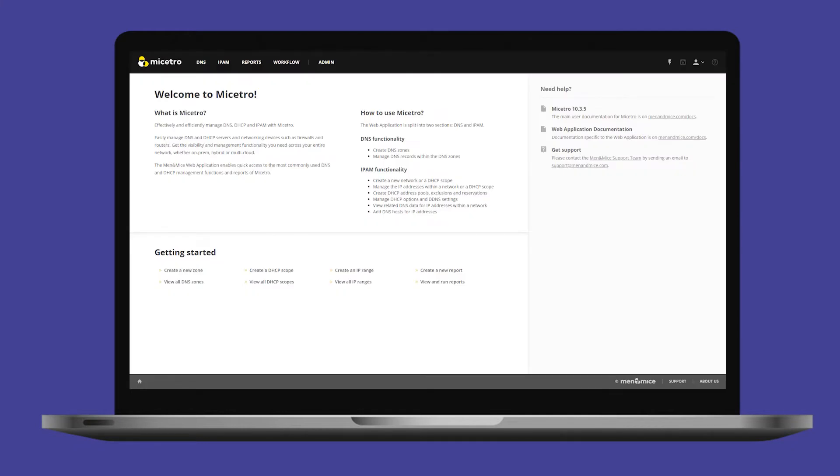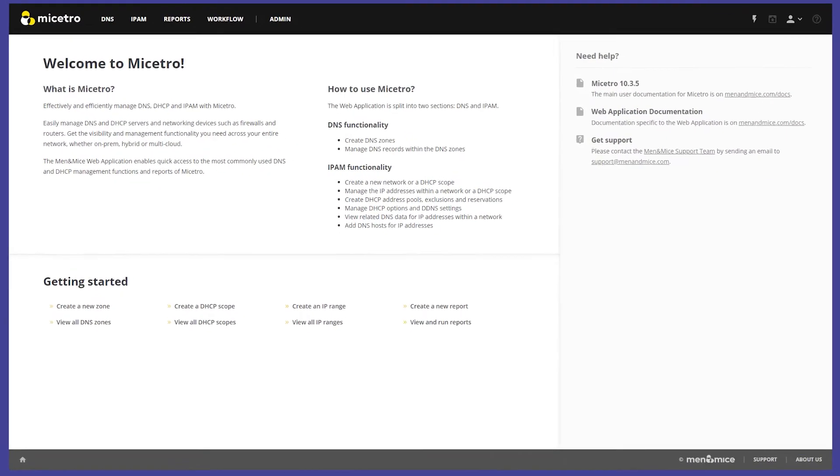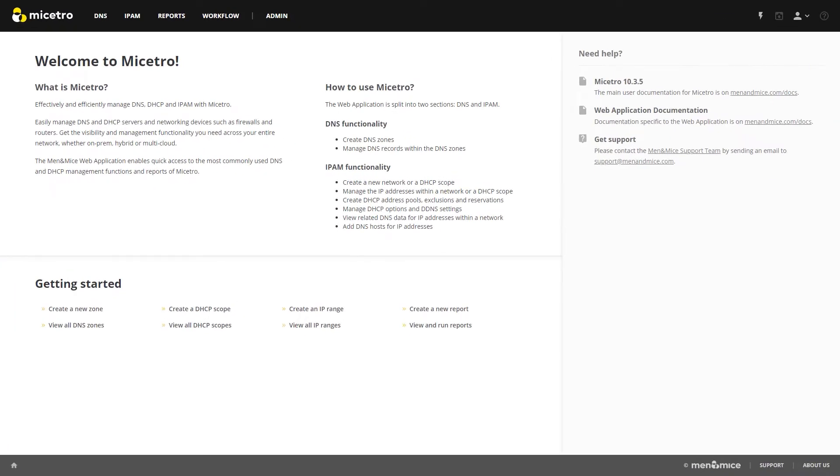Hi, everyone. Welcome back. In this demo, we'll be going through connecting to a Windows DNS server.